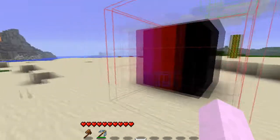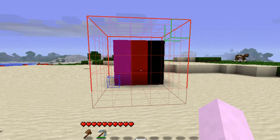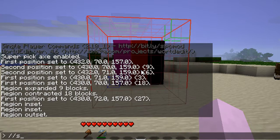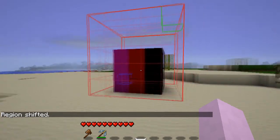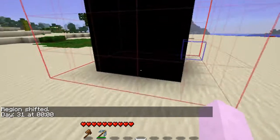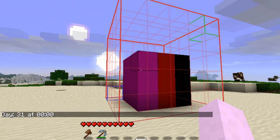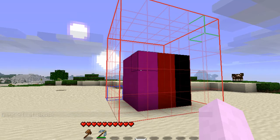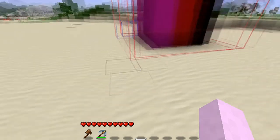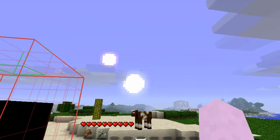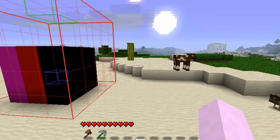Maybe you have everything selected, the size of the box is correct, but you need to select it one block up. Well, you can shift your selection around. If you type slash slash shift, the amount, and a direction, it'll move your selection in that direction. You'll see our selection stayed the same size but has now moved up one block. You can shift it up, down, east, west, north, and south. If you don't remember your directions, don't forget the cobblestone trick — or just use a compass or look at the clouds.